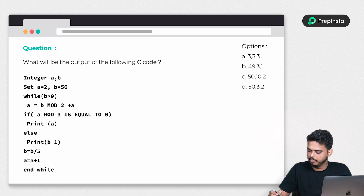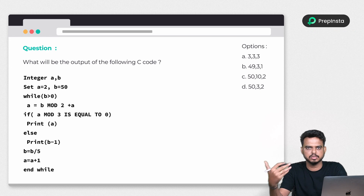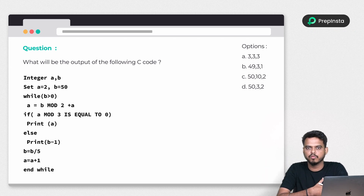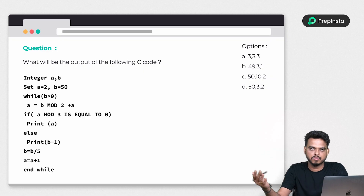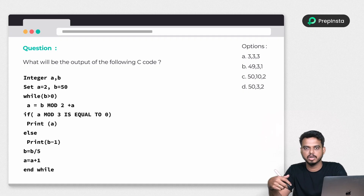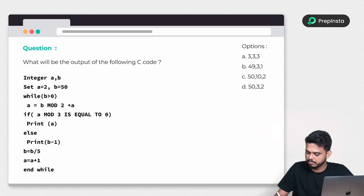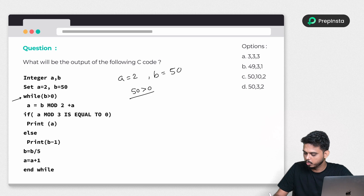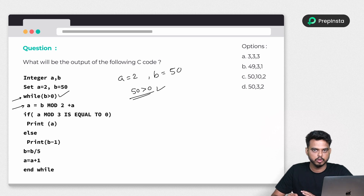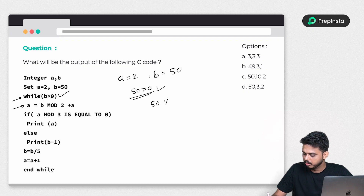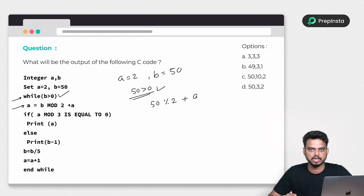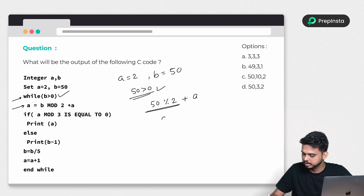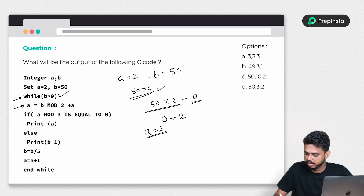For the third question we have two variables: a is set to 2 and b is set to 50. The while condition checks if b is greater than 0, which is true. In the first iteration we update a with b mod 2 plus the current value of a: that is 50 mod 2 plus 2, which equals 0 plus 2, so a remains 2.